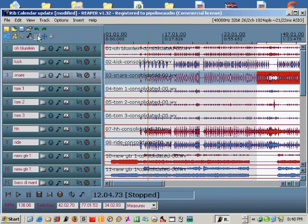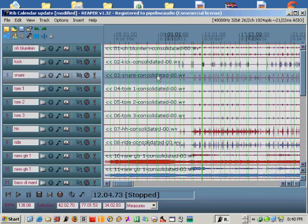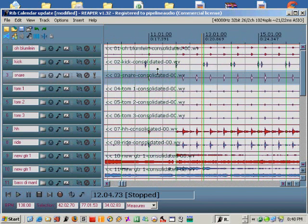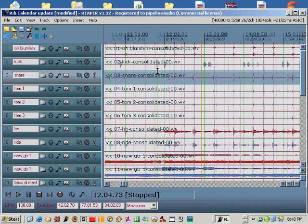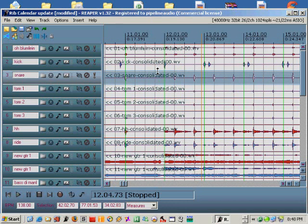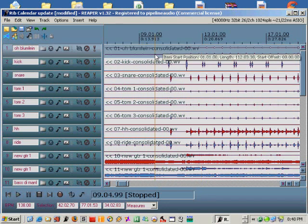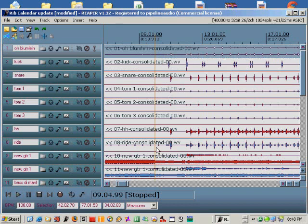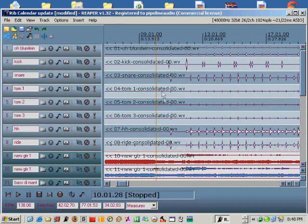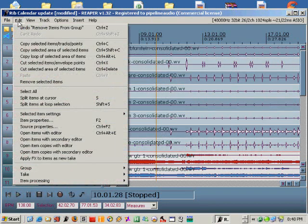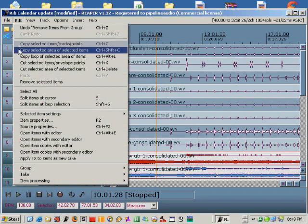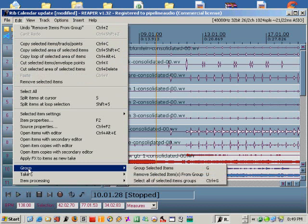Turning on the grid in Rib's calendar tutorial project, you can see the drums are played pretty well but there's a couple places that could use some help. The first thing I'm going to do is select all the drum tracks and group them together. You can either click edit, group, or just hit the G key on the keyboard.